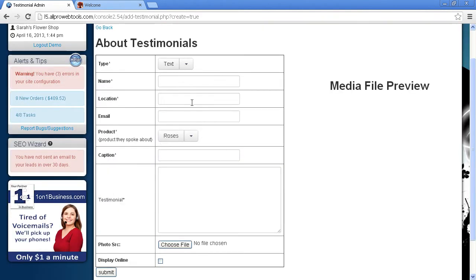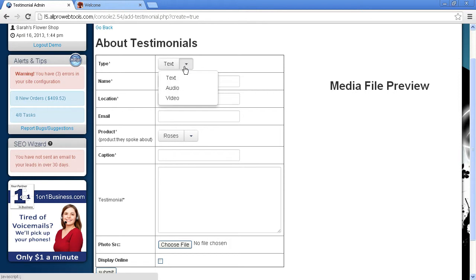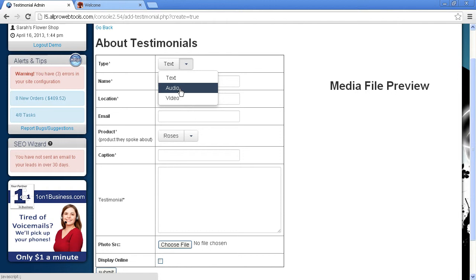And this Testimonial system is very special because under Type, you see we have Text, Audio, and Video Testimonials. Text Testimonials are just fine. However, Audio and Video are always better because Seeing and Hearing is believing.